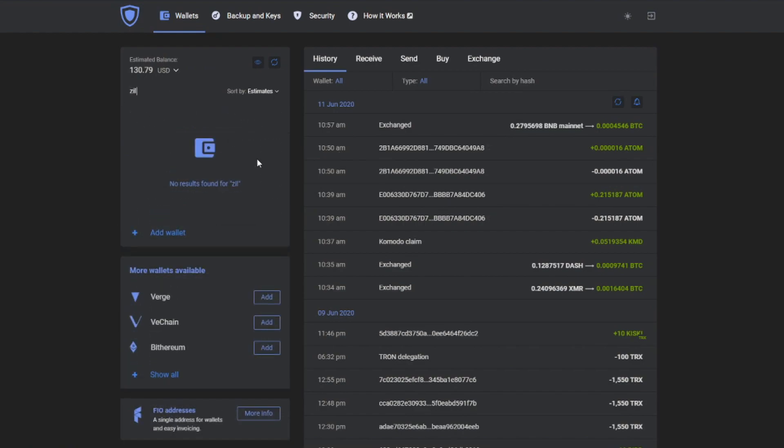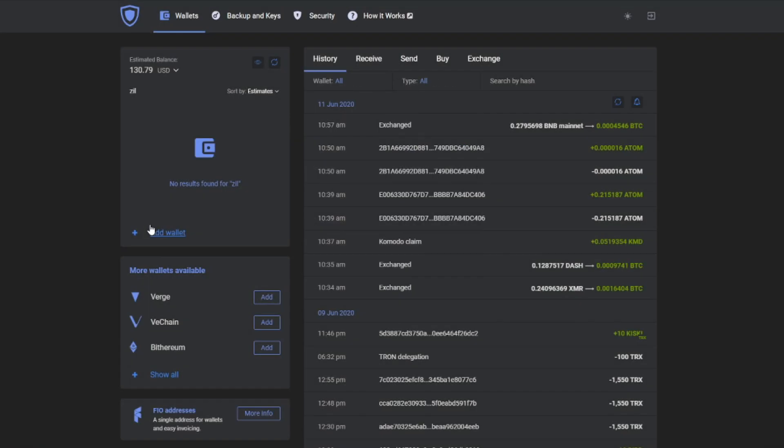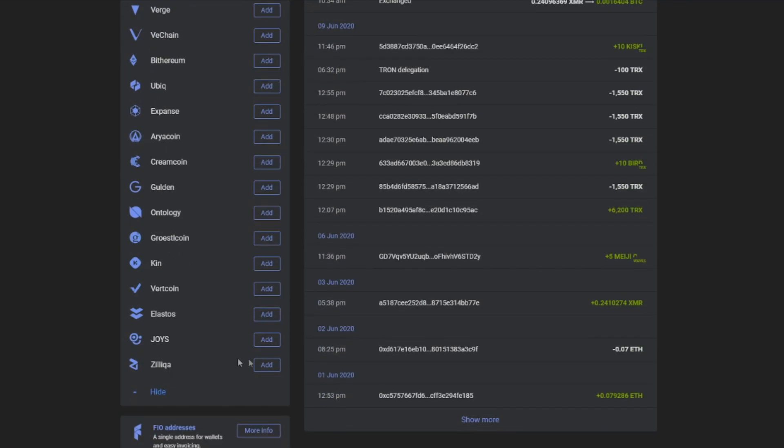First of all, when you try to find it, you won't locate Zilliqa wallet. For that you will need to add wallet or just go to the more wallets available tab and find Zilliqa.